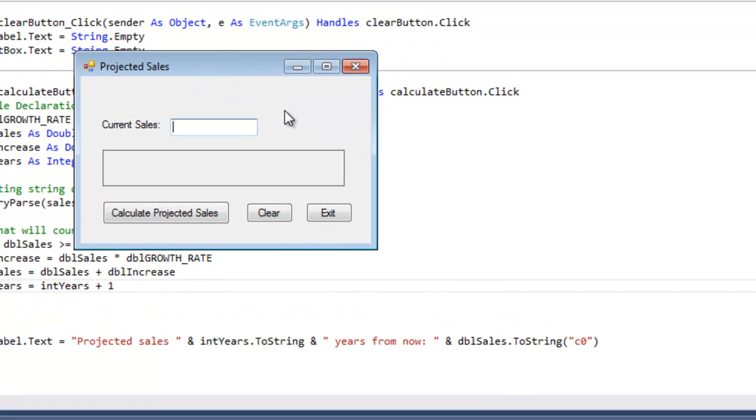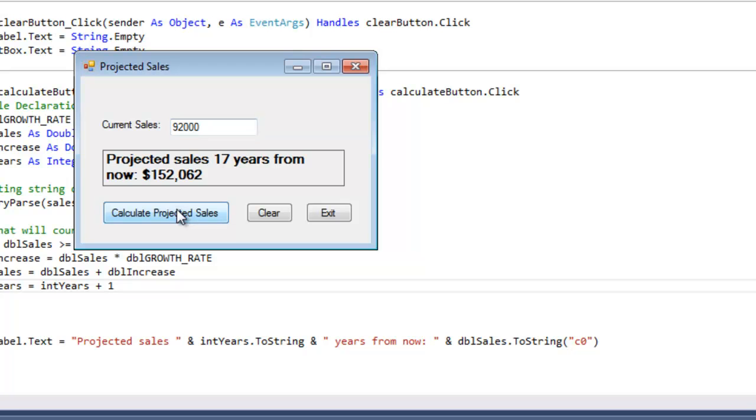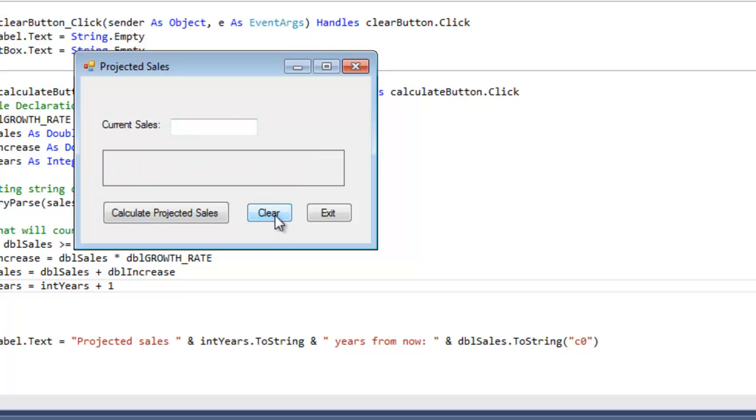I'm going to type in the same amount: 92,000. Calculate projected sales: 17 years from now, $152,062. Same thing.